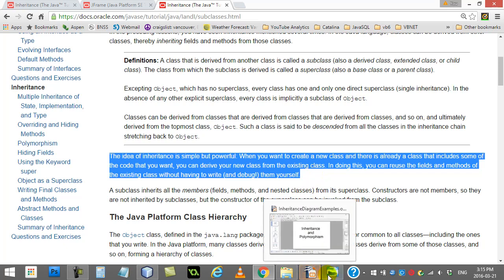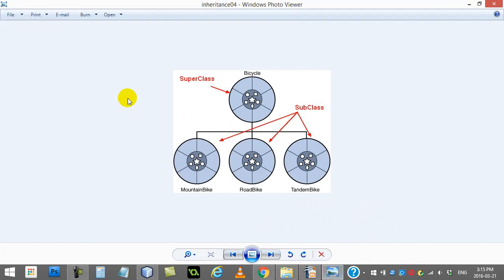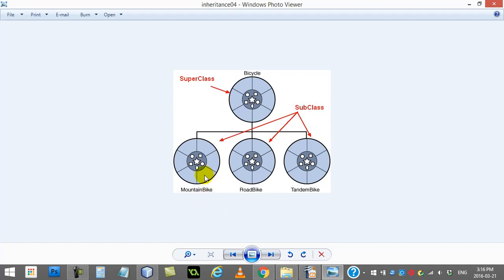Here's a little picture. Let's say you're writing a program that has to do with bicycle simulation. You've already written a class called Bicycle, and you've got code in there like raise the seat, lower the seat, change the gears, speed up, slow down, and stuff like that. Then you realize as part of your program, you want to add a couple more types of bikes.